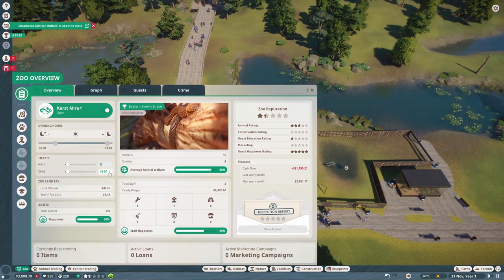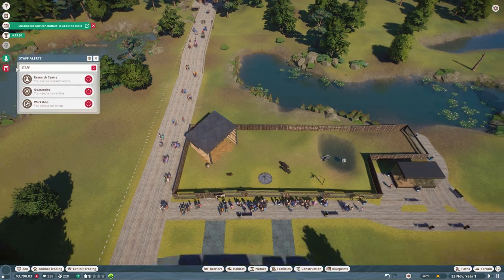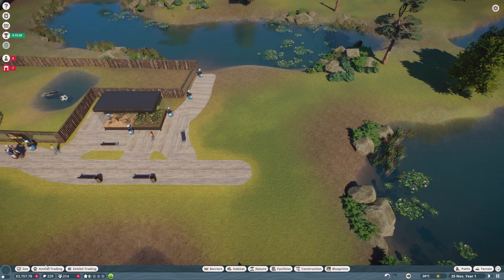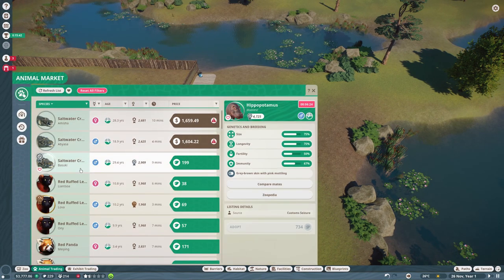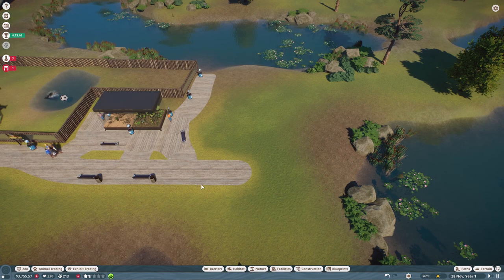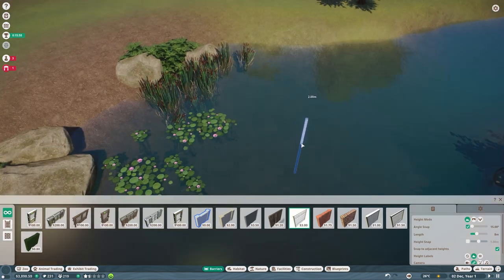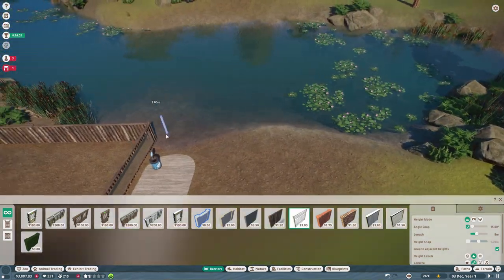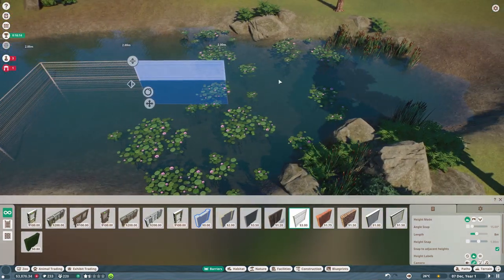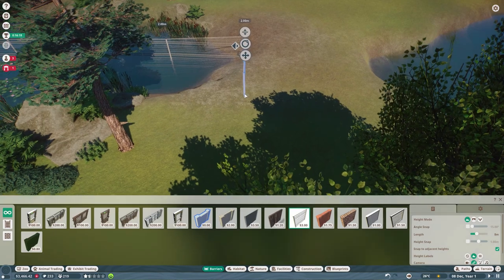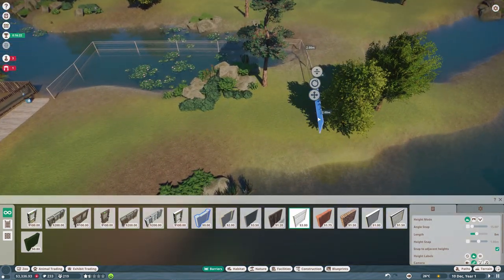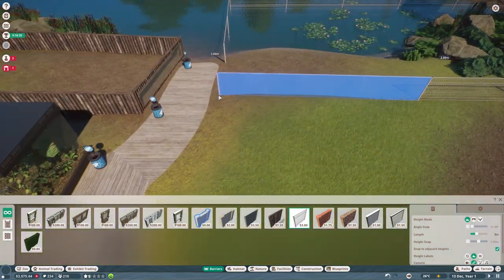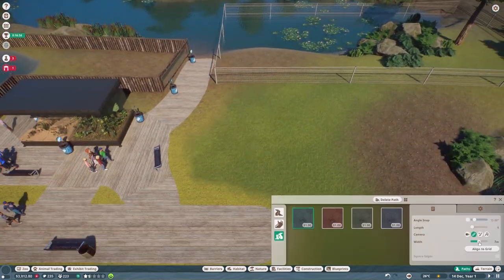So the exhibit species are a really good thing to start with. I already put down two exhibits and put some exhibit animals in there. They will start breeding. You can sell them, earn more money, and you will also earn money out of the donation boxes of course.